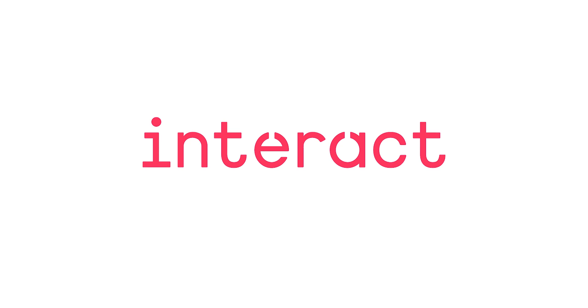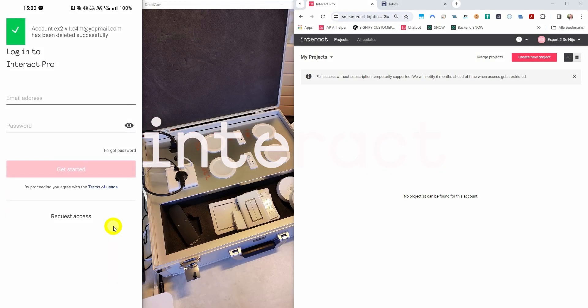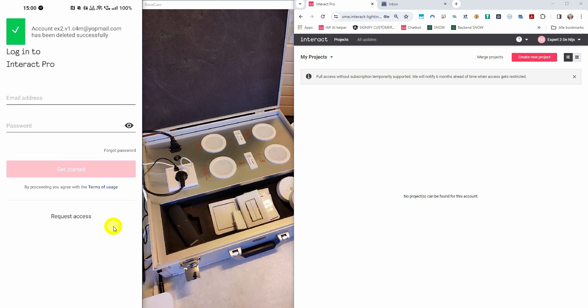Welcome to a new Interact Pro commissioning movie. In this movie you will learn how to program a system and how to decommission it. At the end of the movie I will show you some new features that were released since my previous movie.